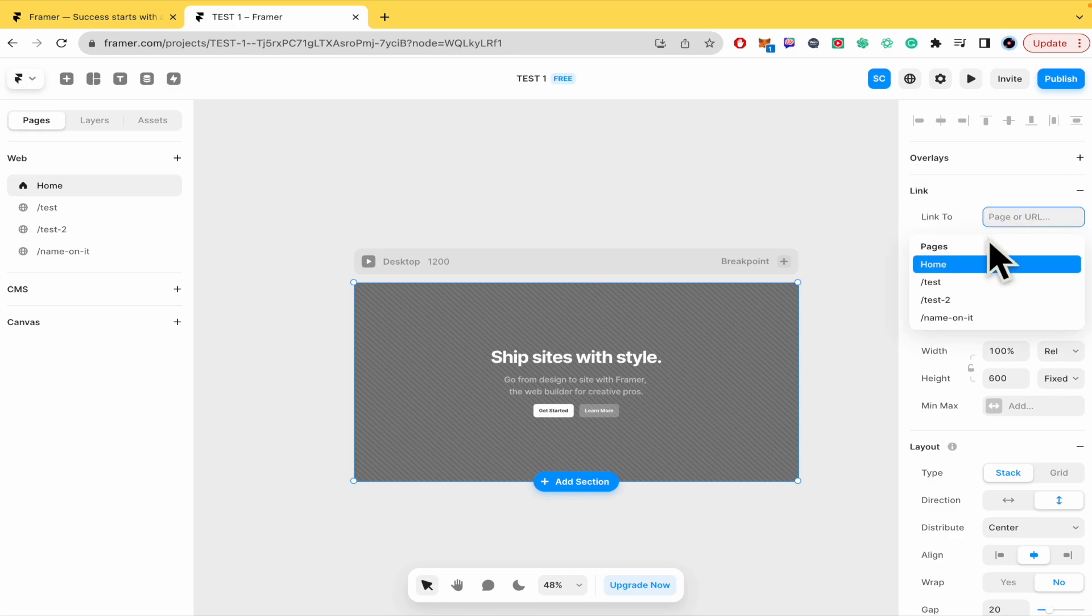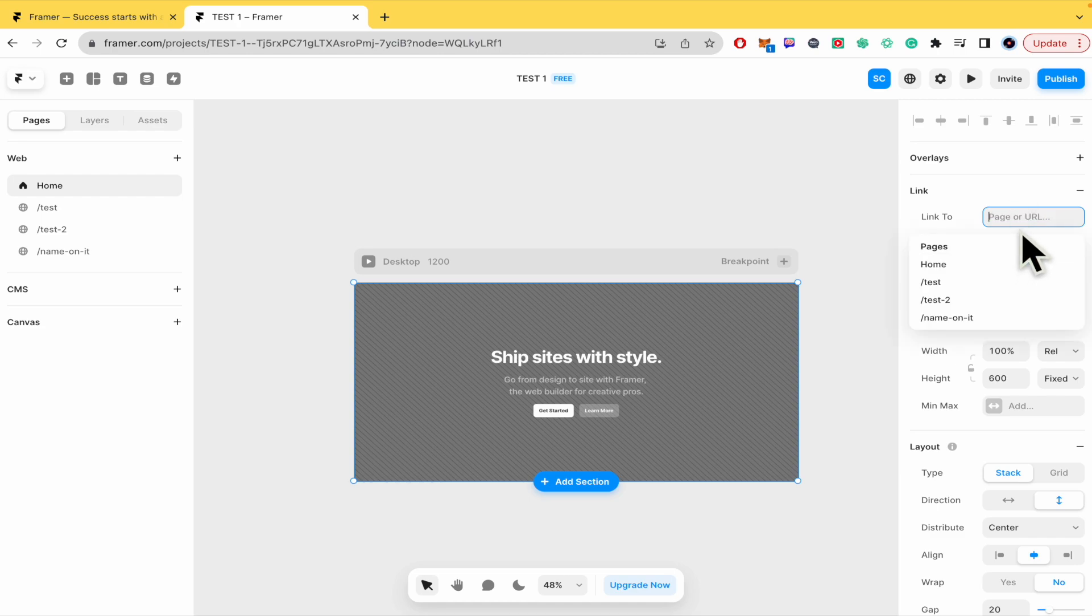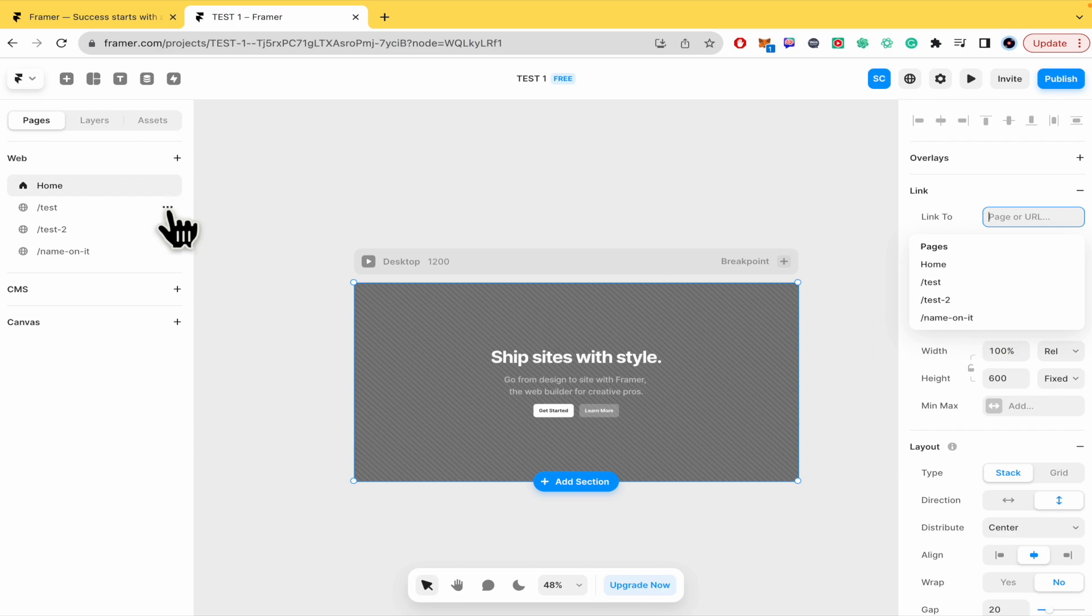You can add it to a URL. You can paste it here let's suppose google.com or you could also link it to a different page. Home test is to or name on it as you can see here in my left panel.